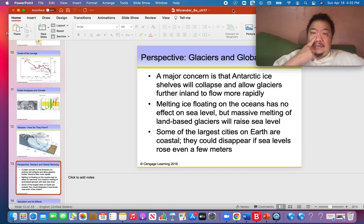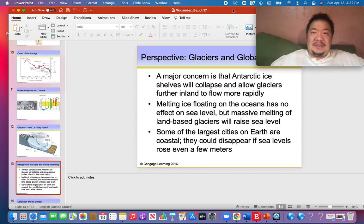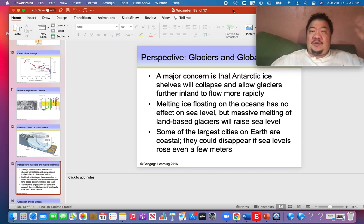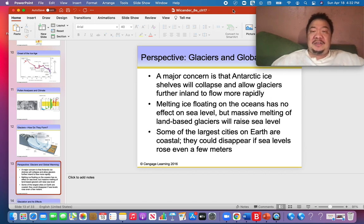That's just my opinion, and I respect whatever your opinion is. Antarctica is melting, Greenland is melting, and some coastal cities could disappear if sea levels continue to rise even just a few meters — a meter being 39 inches.